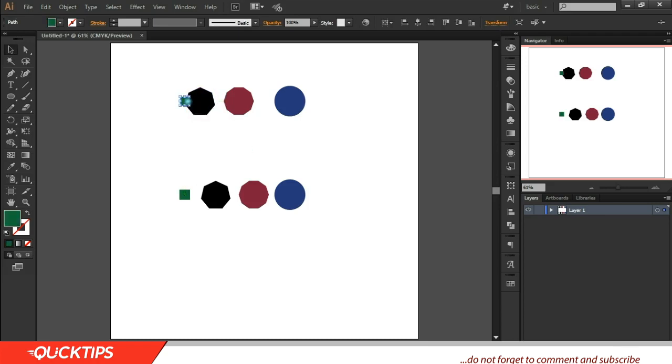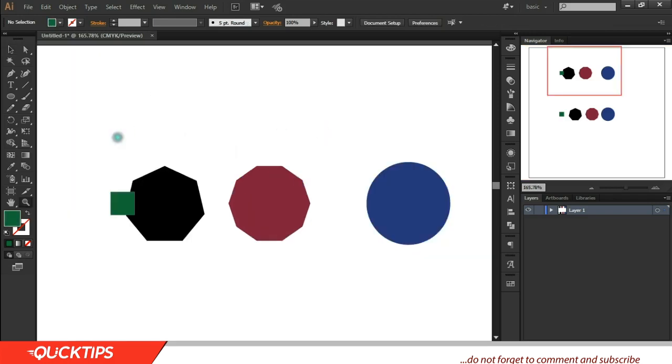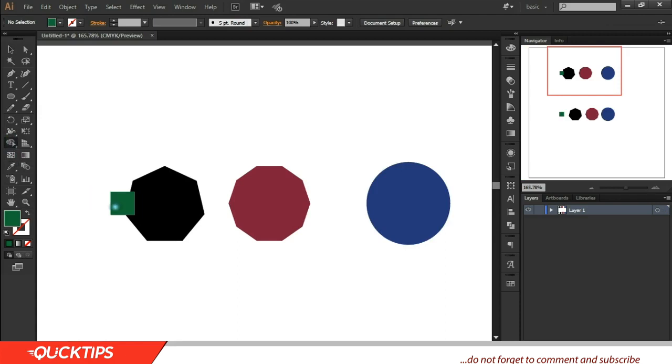To join these two vectors together, all I need to do is click on the shape, or press Shift+M. Then you need to select that. So that's another thing you need to know when using the Shape Builder tool - there's a need to select the vector you want.